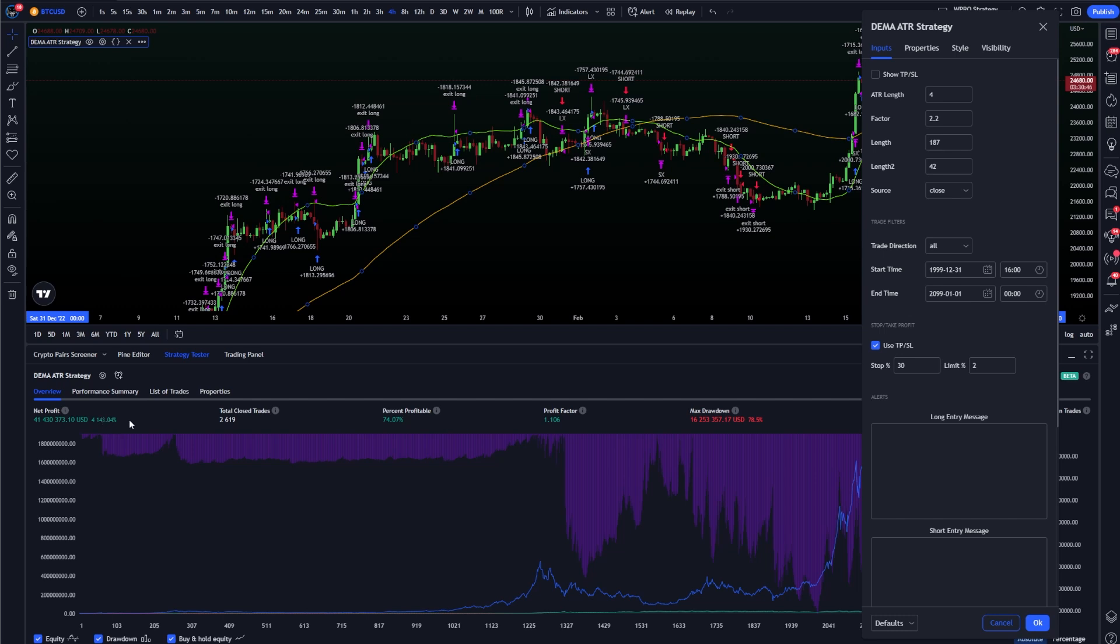I'm going to have to find a spot in the middle where I'm happy with where the win rate is high enough but the stop loss is also at a low enough level. The lower your stop loss goes, you're going to be getting stopped out of more and more trades so that percent profitability will drop. You want to find a really sweet spot.